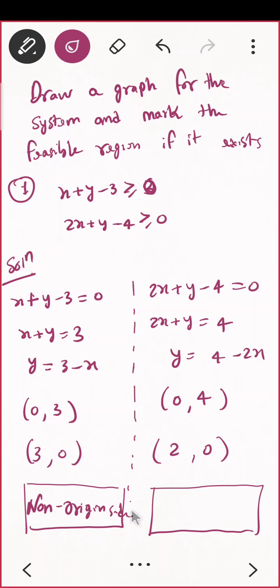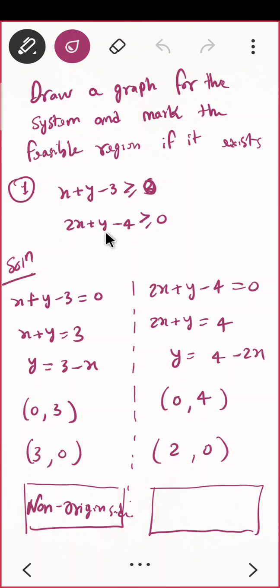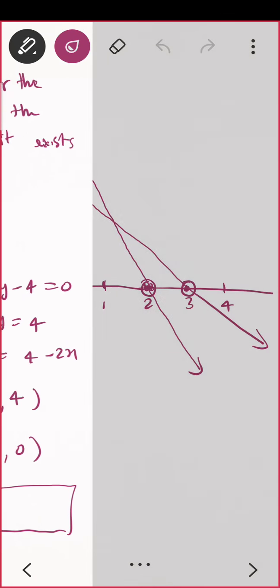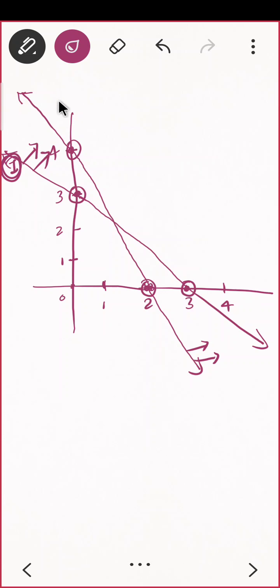Non-origin side means the feasible region goes upward away from the origin. Now check the second equation: put (0, 0) — that gives minus 4, which is not greater than 0. So this is also non-origin side. Both inequalities are pointing in the same direction — away from the origin — so the common region is that area satisfying both.